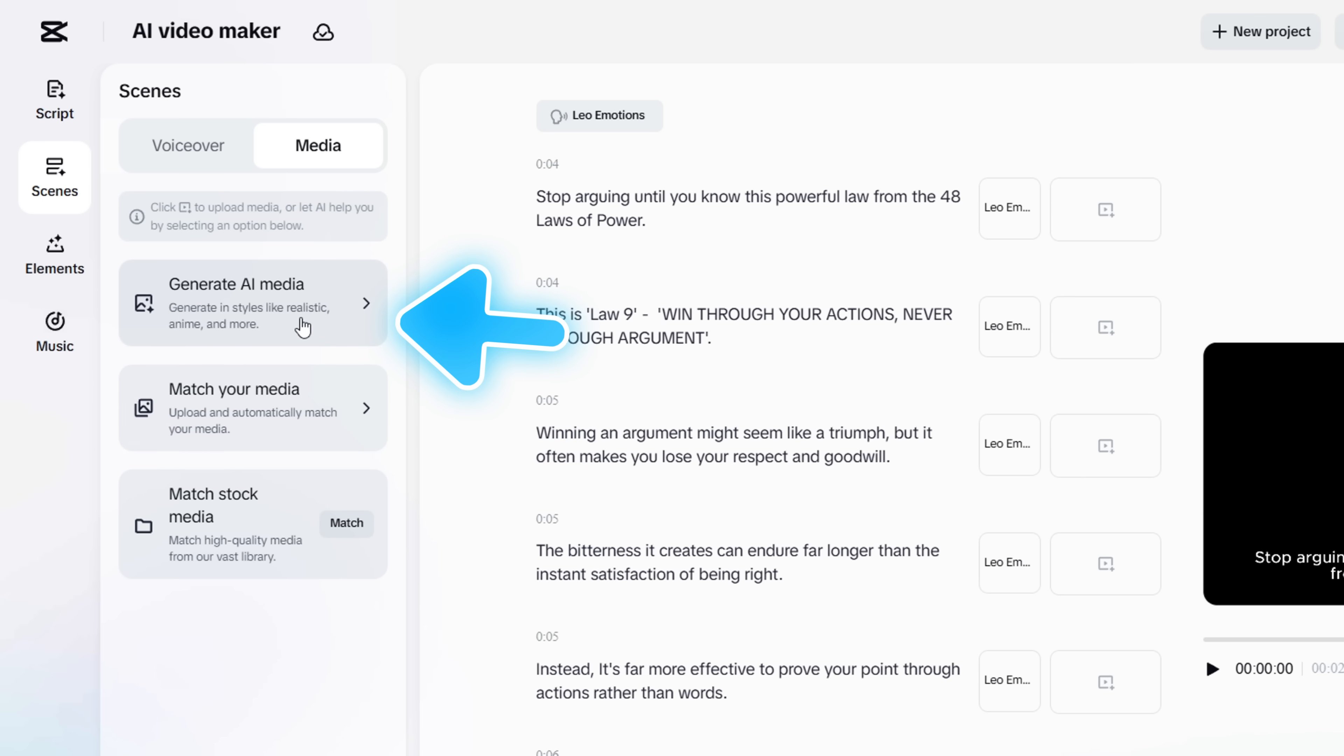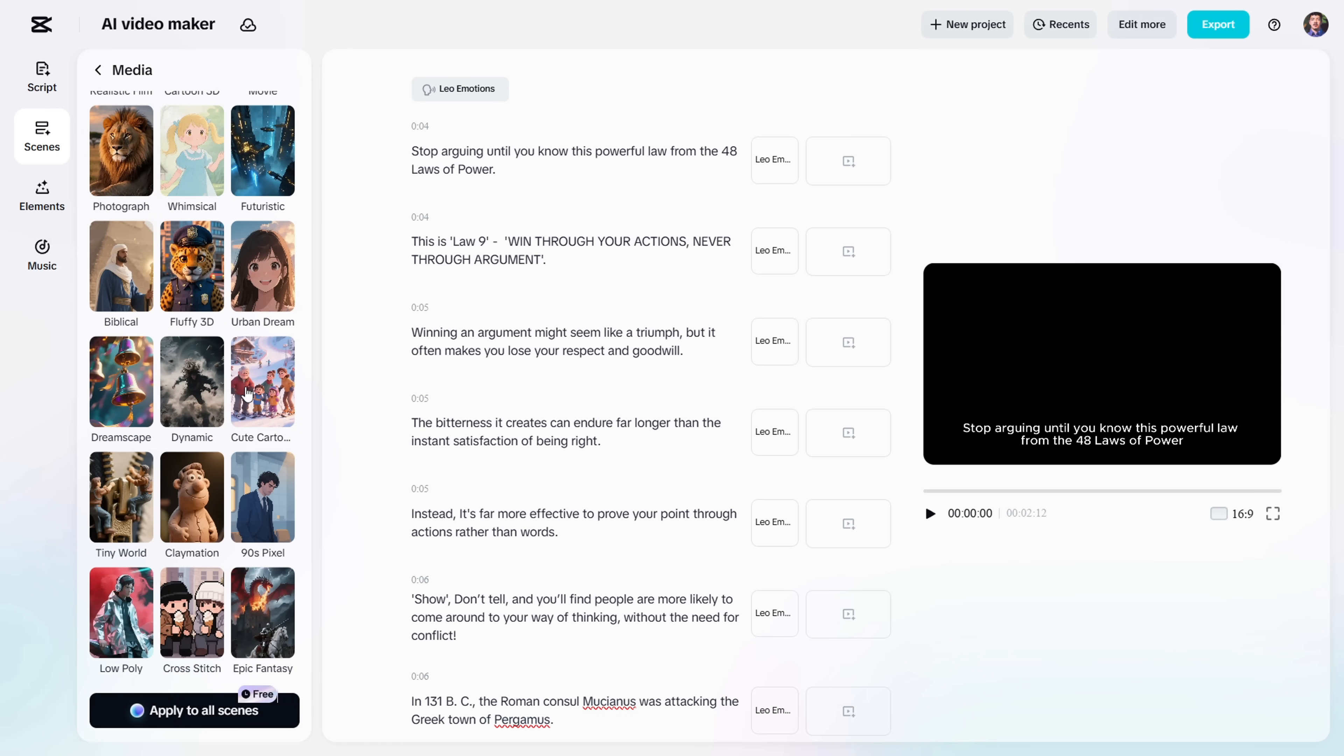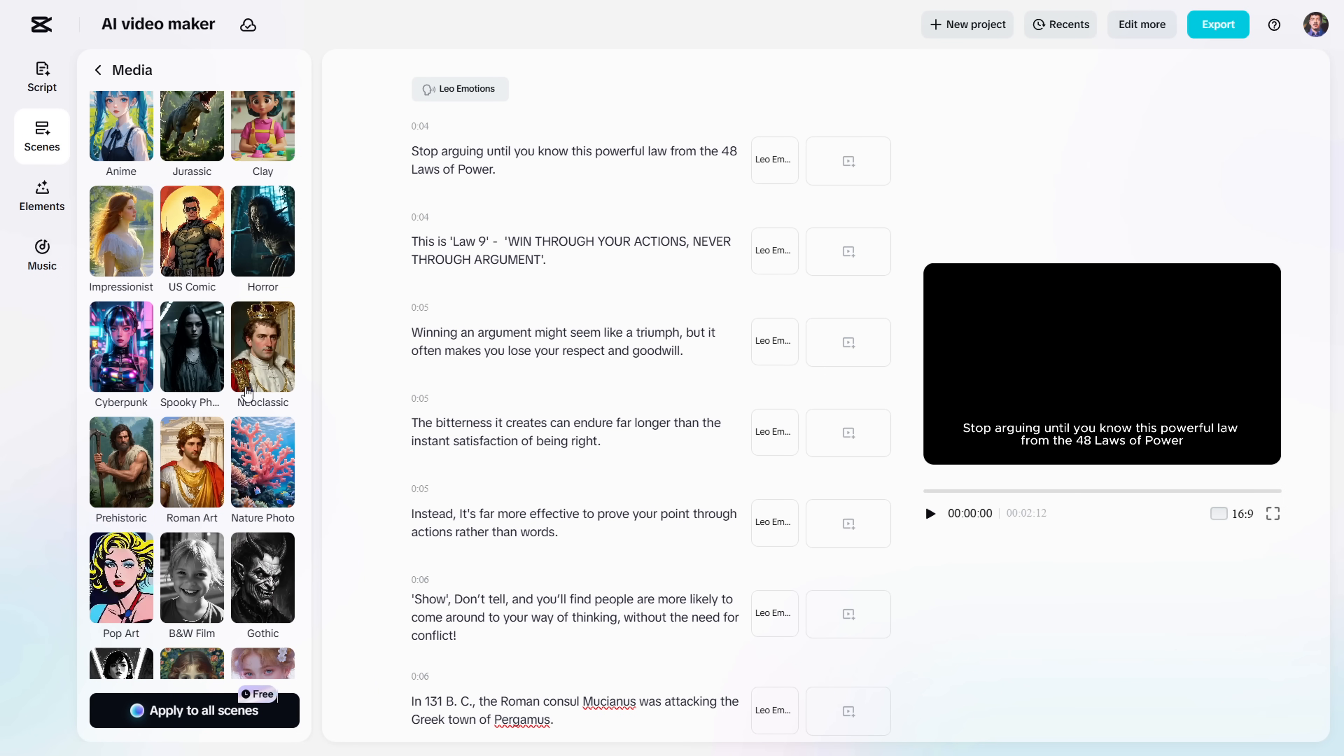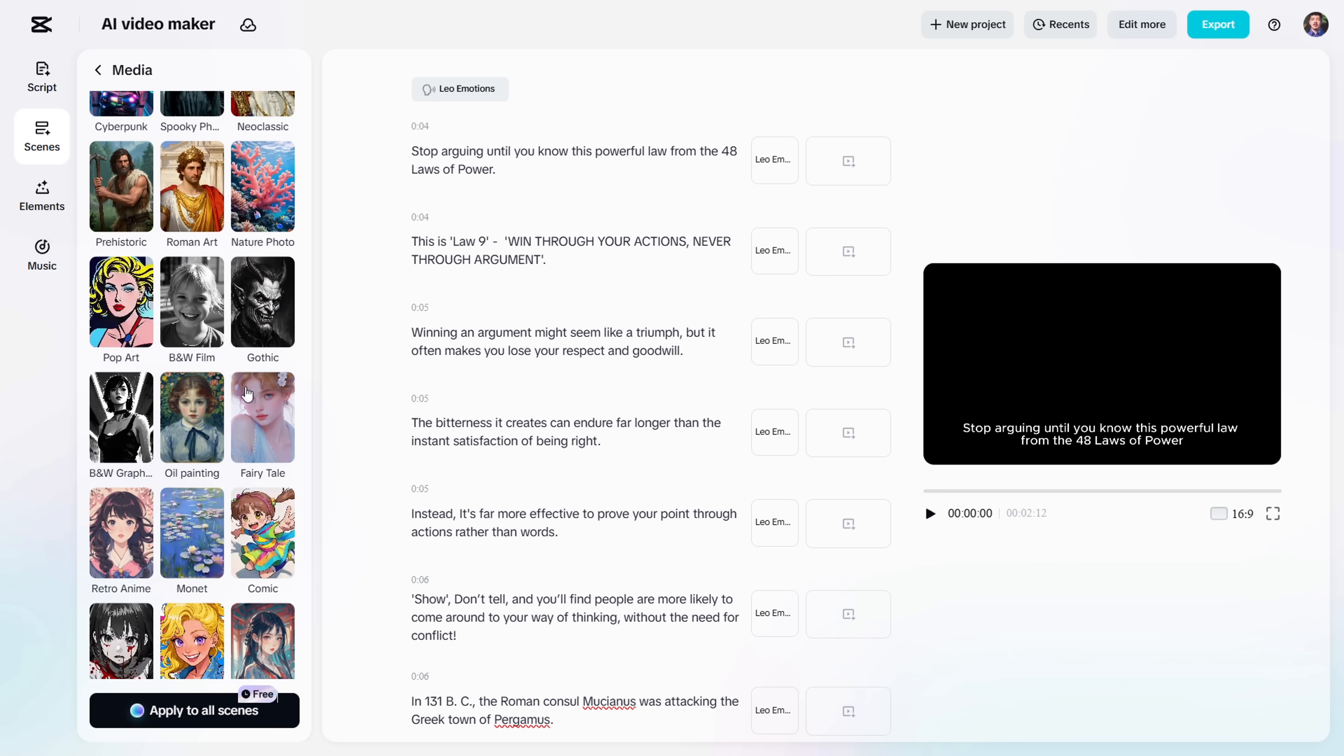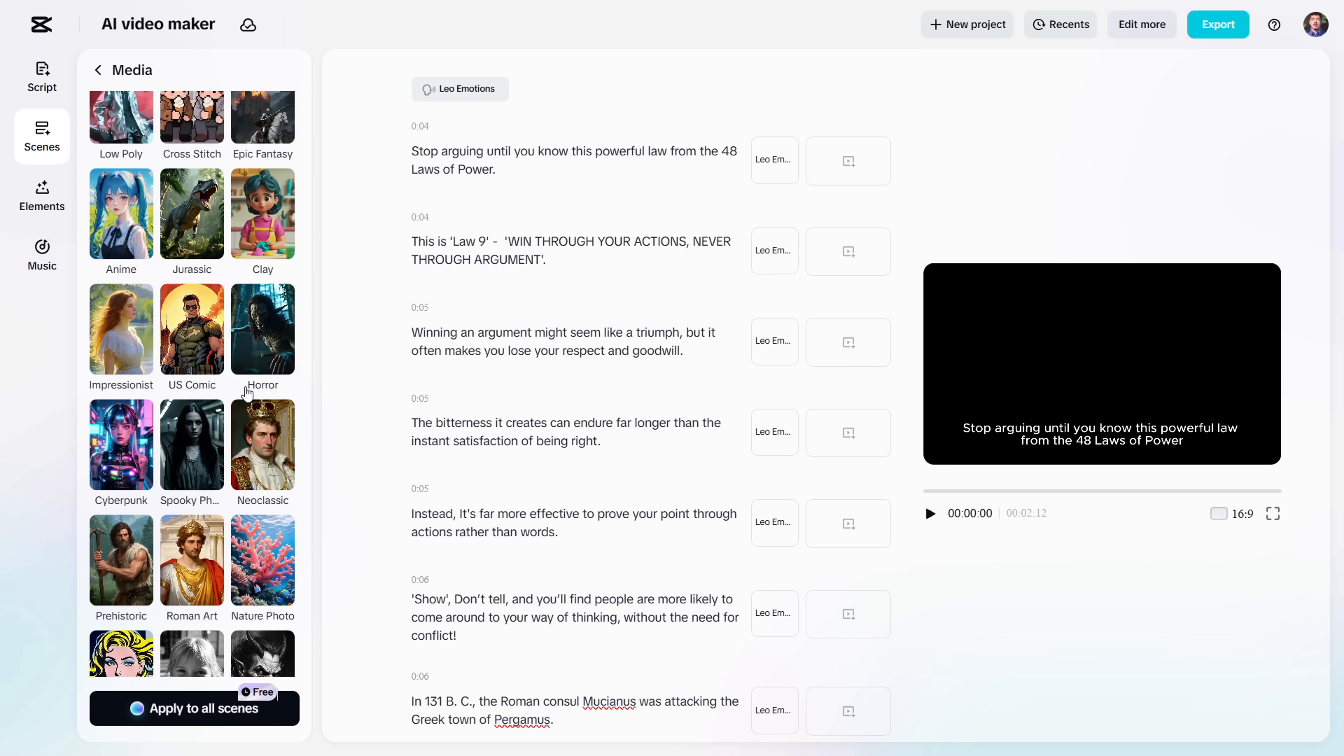Click on Generate AI Media. Here, you'll find a wide selection of AI image styles. Depending on the overall theme of your video, you can pick the one that fits best. And no worries, if you don't like the vibe later, you can always change the style.